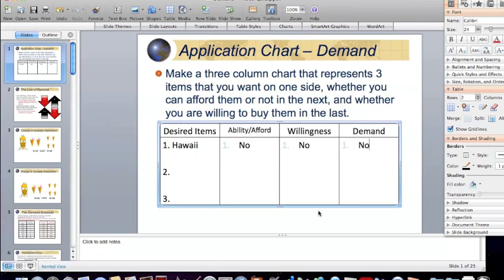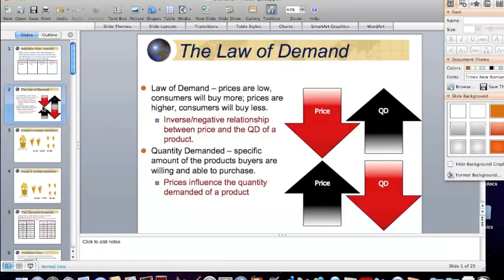So at this moment, I'd like you to go ahead and pause the recording, write down three items that you want, and follow the same process here to see if you exhibit the demand for those items. Hopefully you did that. Let's move on now to our lesson on demand.